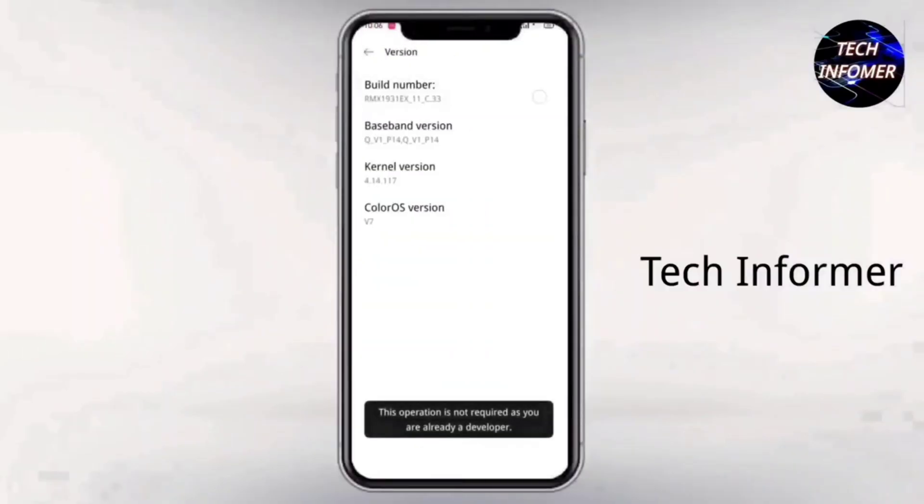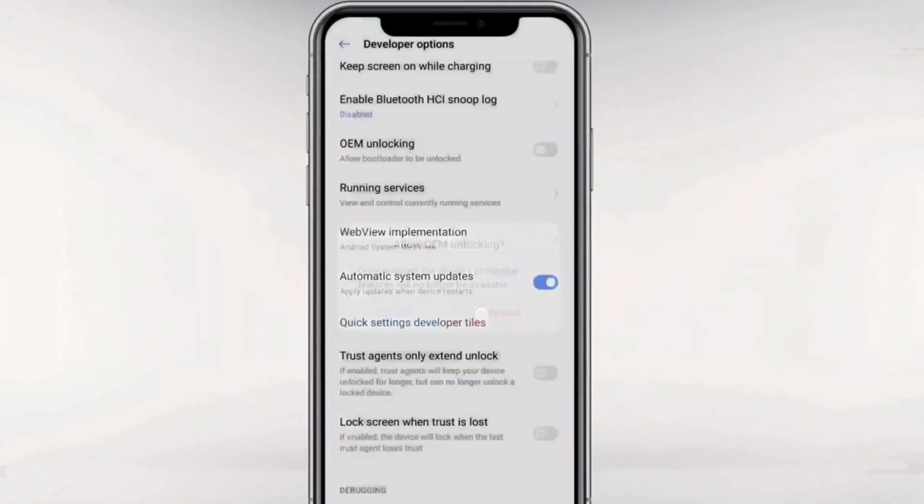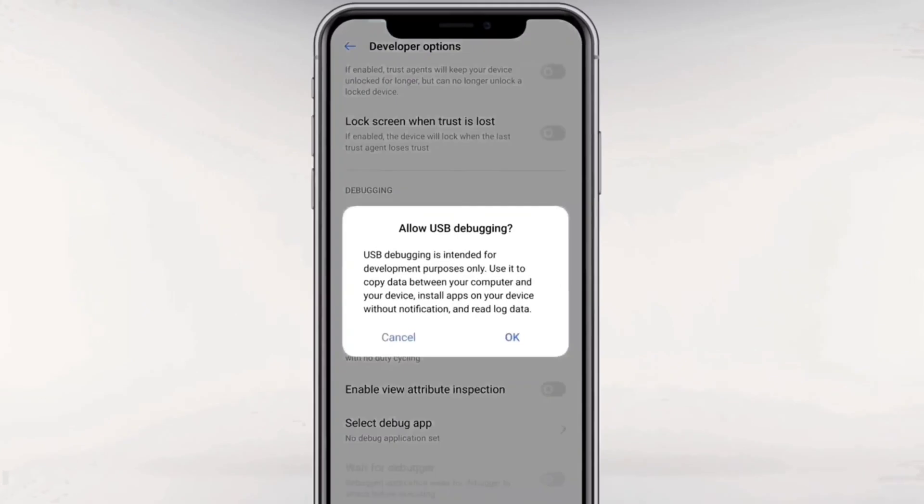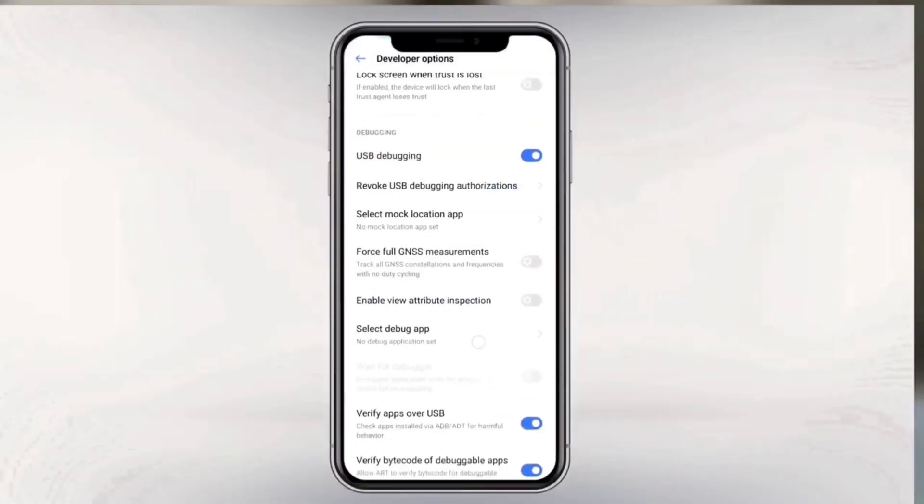Then enable developer options, and enable OEM unlocking and USB debugging.